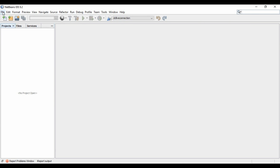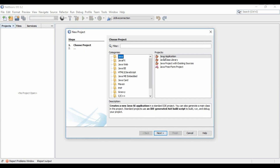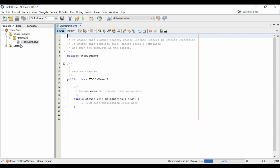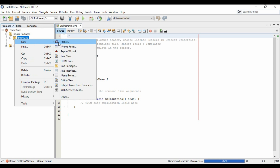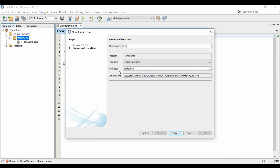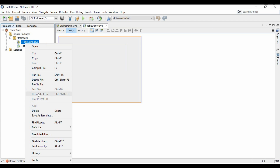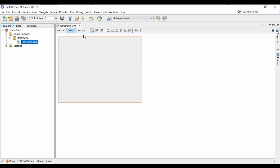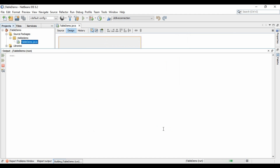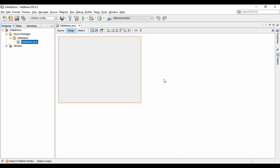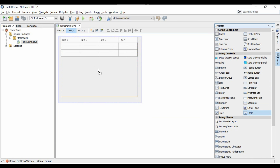Let's go to our NetBeans project and create a new project. Now let's drag and drop a JTable in which we will populate data from the Access Database.